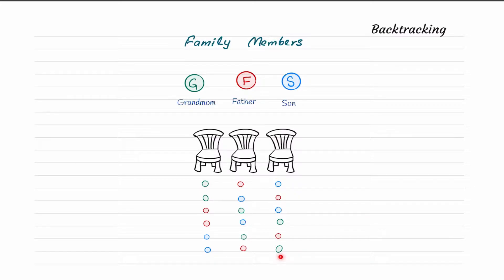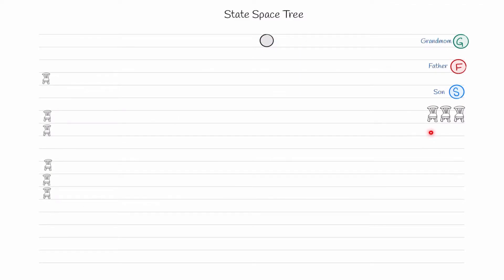We will find how to represent this in a tree. To find all possible sitting arrangements, we will divide this problem into discrete, solvable small problems. We will ask: what if we have only one chair? What if we have only two chairs? What if we have three chairs?